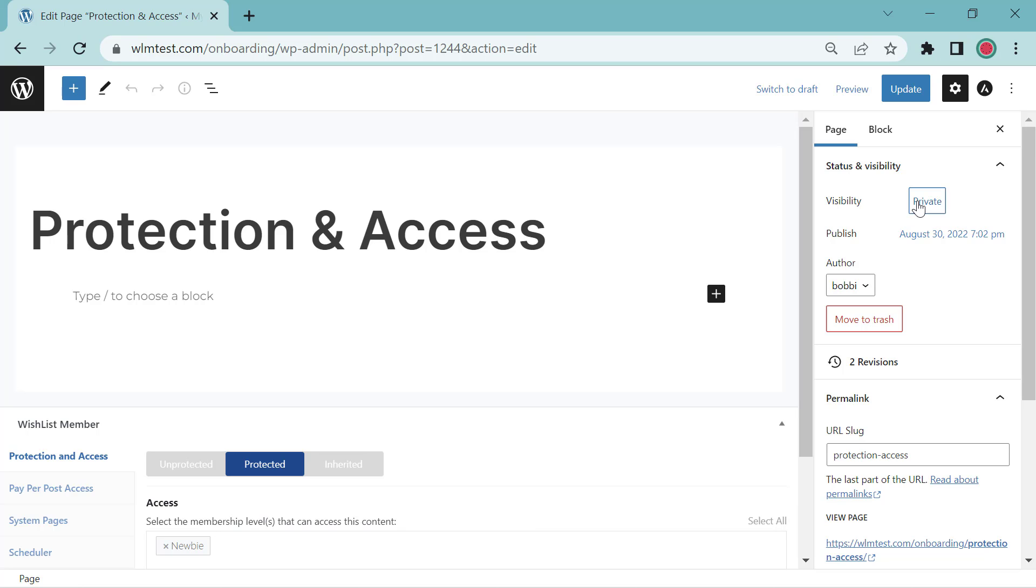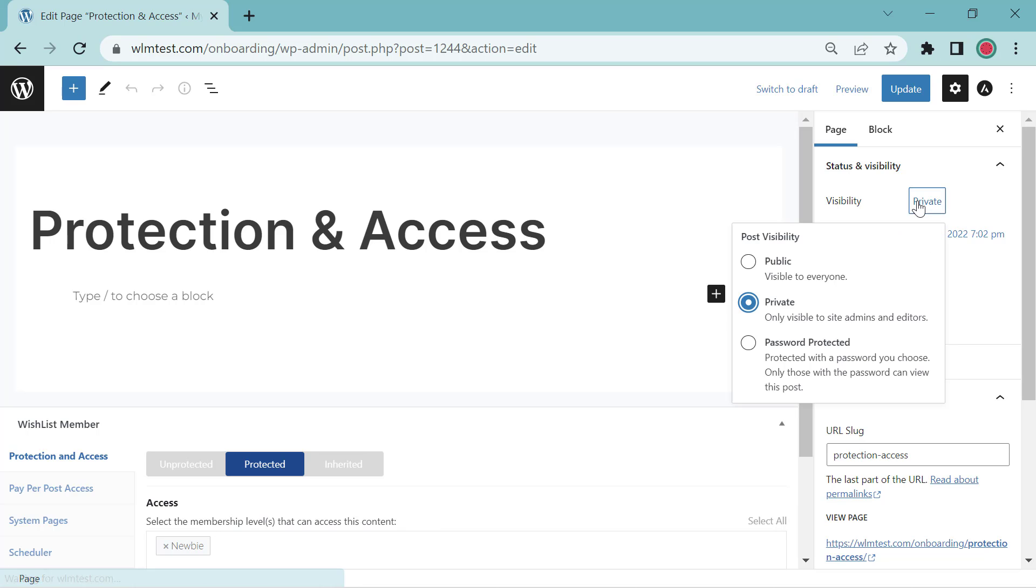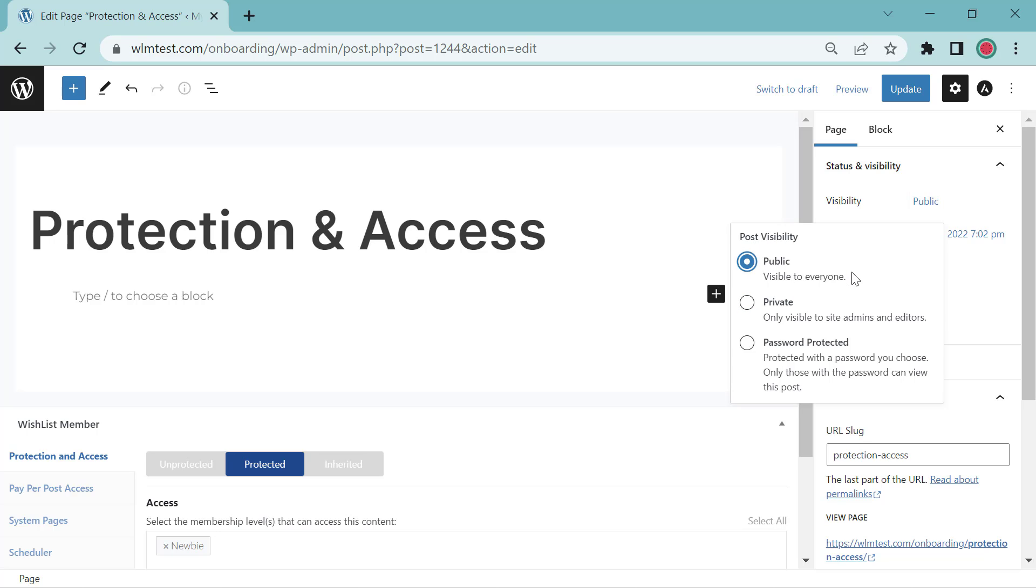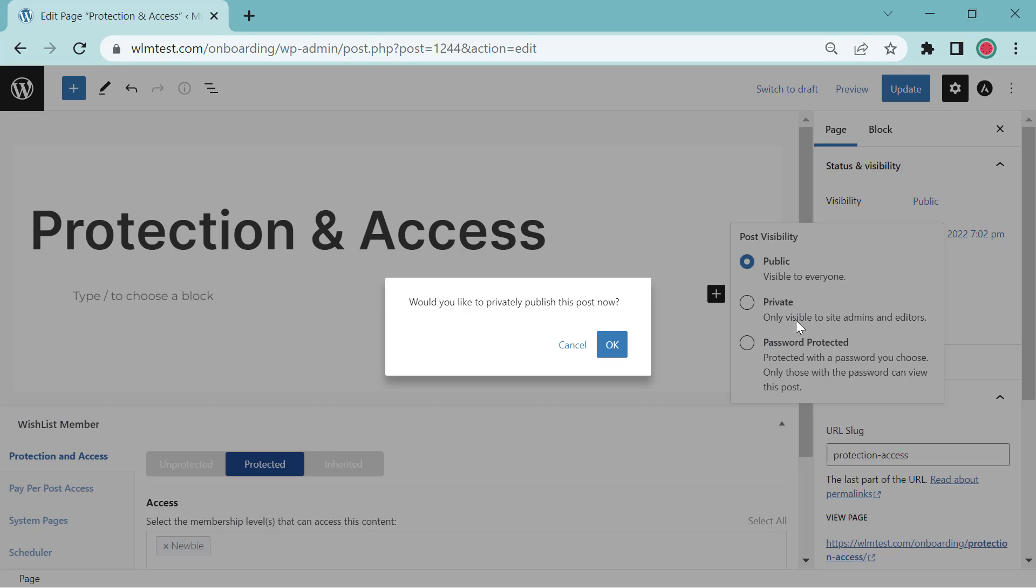All you need to do is click on the private button. You can have it public, viewable for everyone, or private. As it says, this will only be visible to site admins and editors.